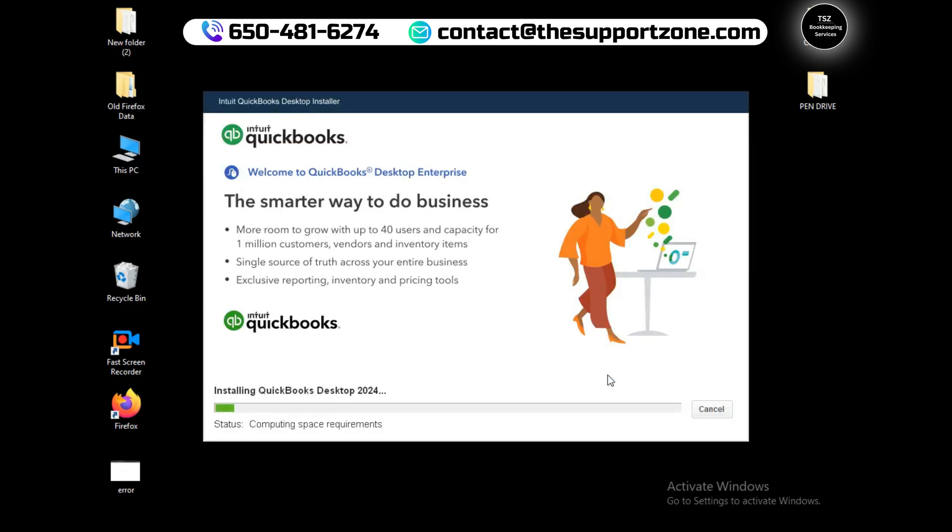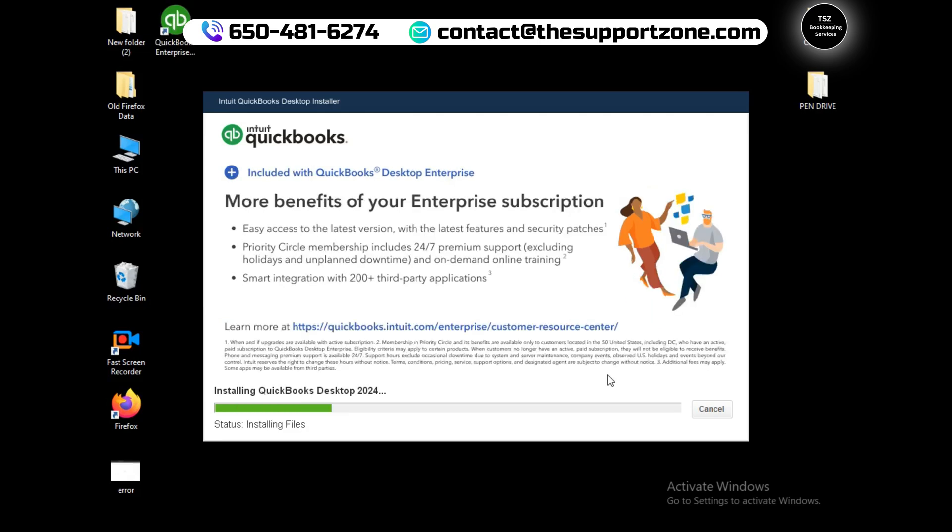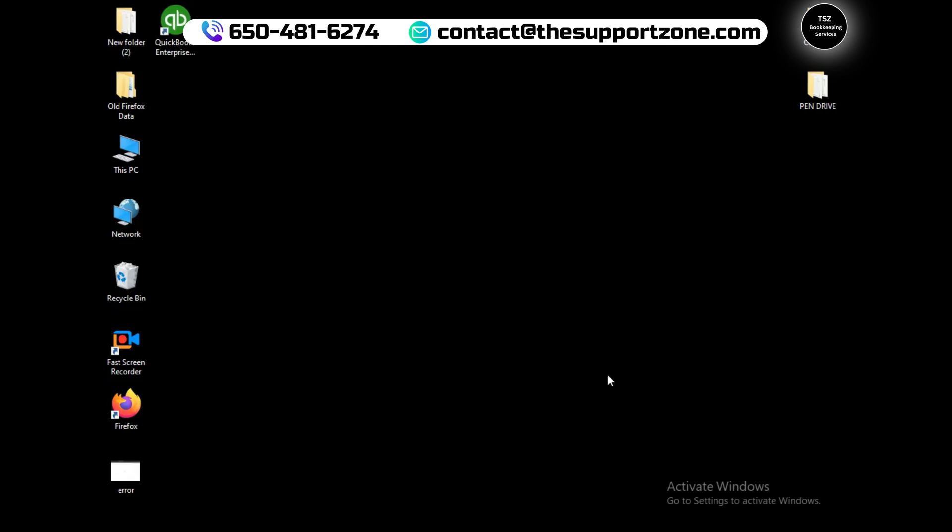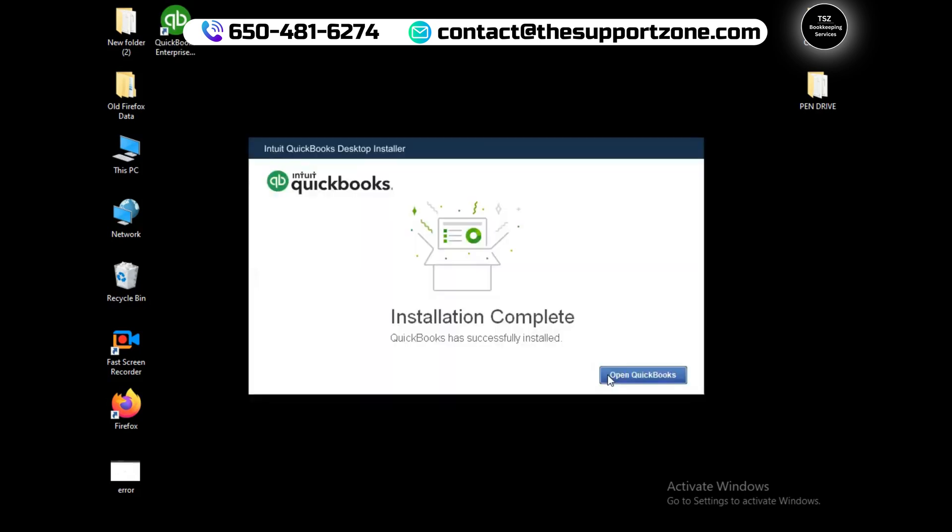It will take time depending on your system performance to install the desktop software on your computer. I will put this video on a fast format so it downloads quickly.